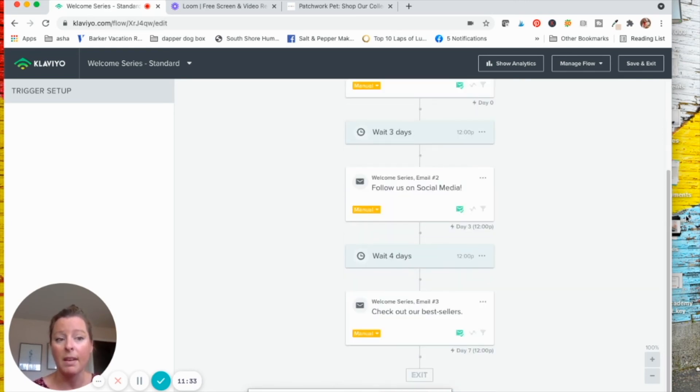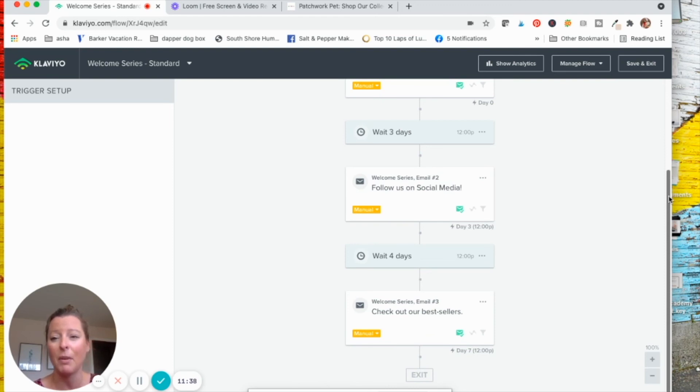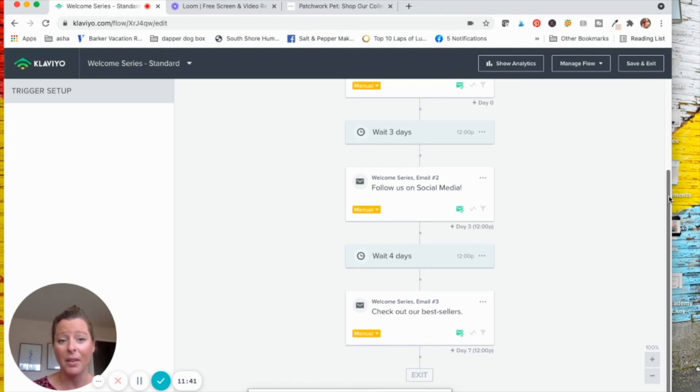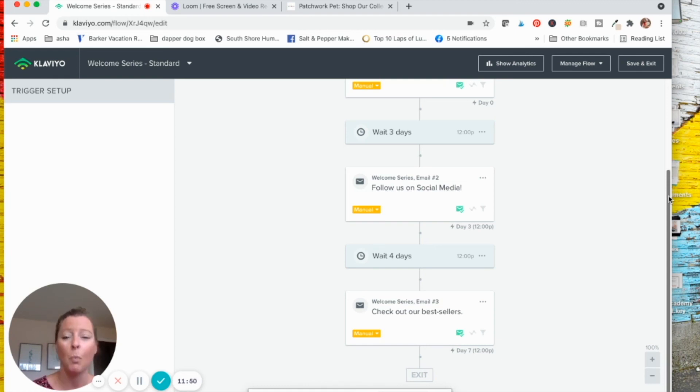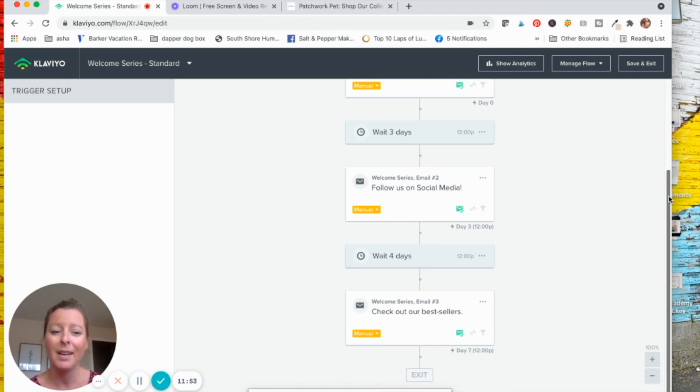This is literally how you make passive income for your business. And again, today we're just focusing on the welcome series. There are a lot of other automations that you can add to your email marketing strategy, like cart abandonment, post-purchase emails, win back. I mean, there's so many things. I love email marketing.